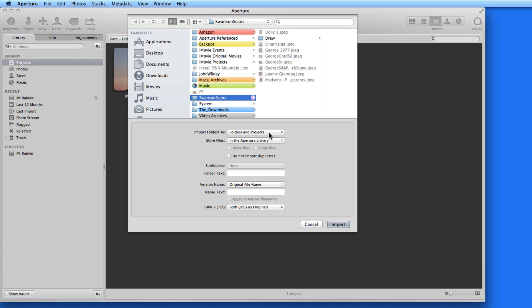Projects in Aperture can be arranged into folders, unlike Events in iPhoto. So in this case, I would end up with a folder in Aperture called Swanson Scans, and then two projects in that folder. One called Items from Swanson Scans for these images not in their own folder, and then another project called Drew for the images in this Drew folder.